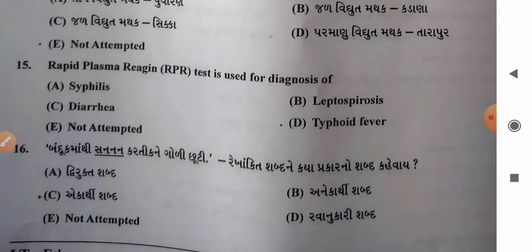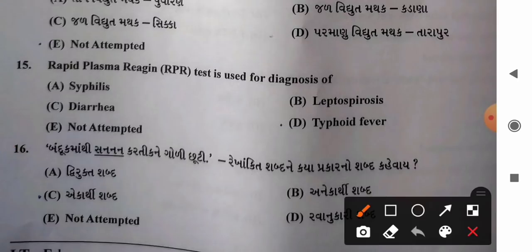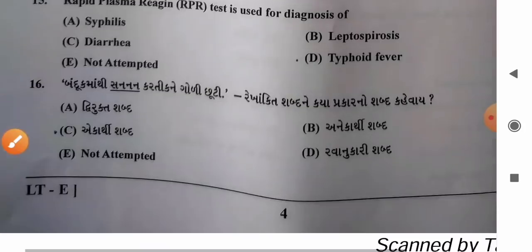Question 15: Rapid plasma reagin test is used for diagnosis of — options: A) syphilis, B) leptospirosis, C) diarrhea, D) typhoid fever. Both VDRL and RPR are tests used for the diagnosis of syphilis. So option A, syphilis, is the correct answer.